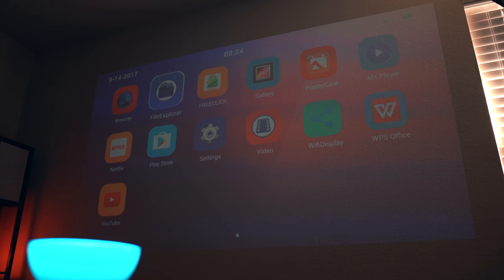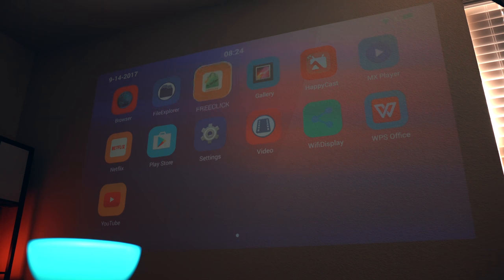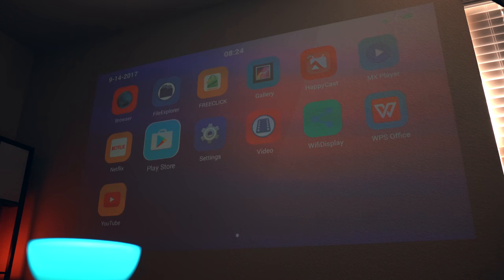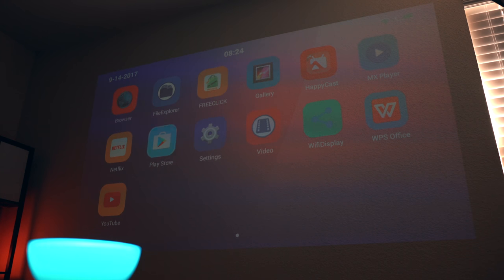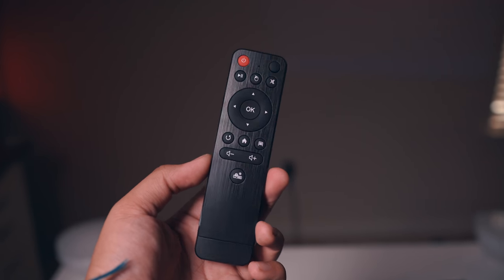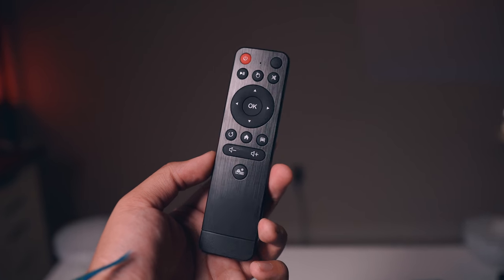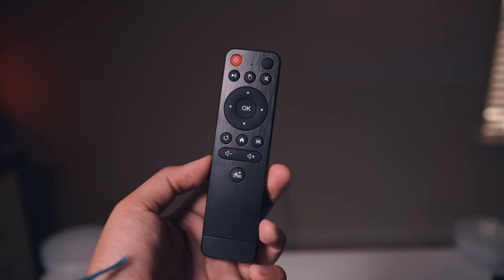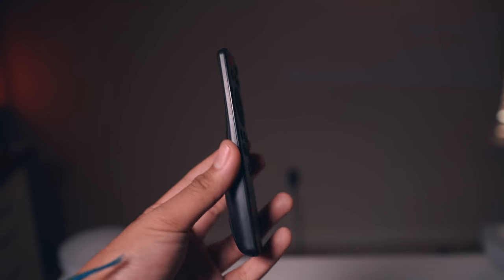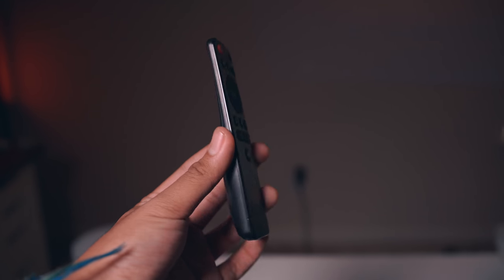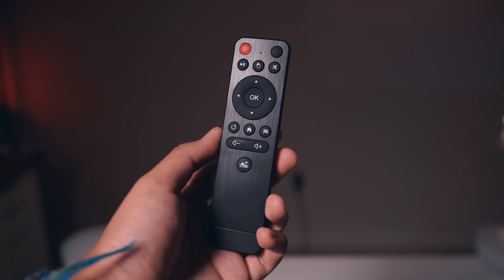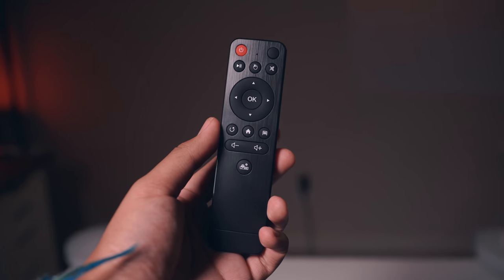Taking a look at the home screen, it's pretty basic and very straightforward. You've got all of your app icons where you need them, everything is easy to find, and this is where the remote comes into play. This is important because a bad remote can ruin the whole experience.